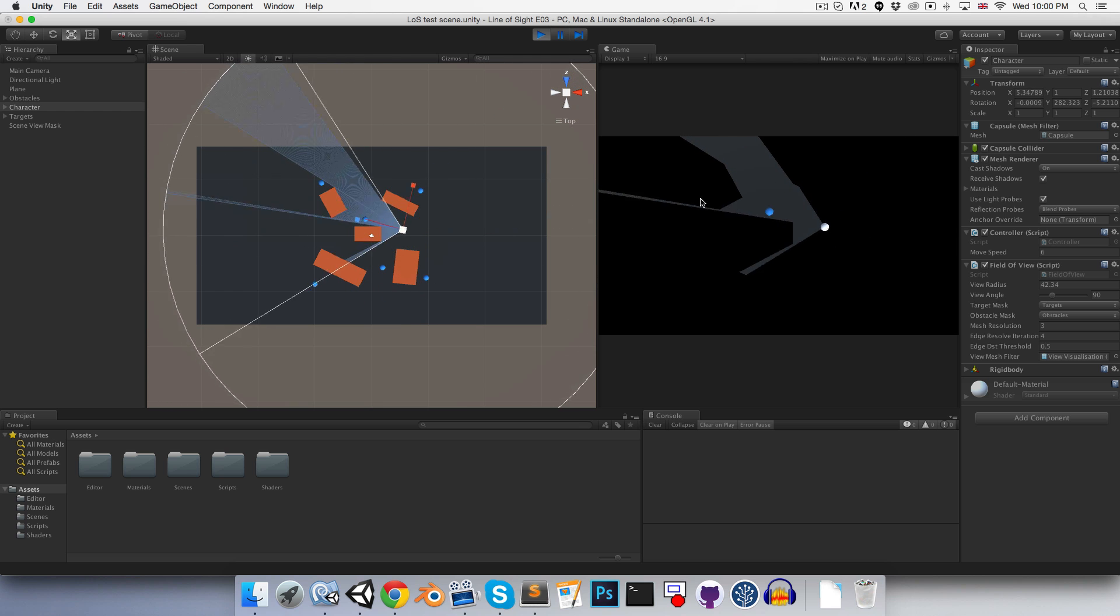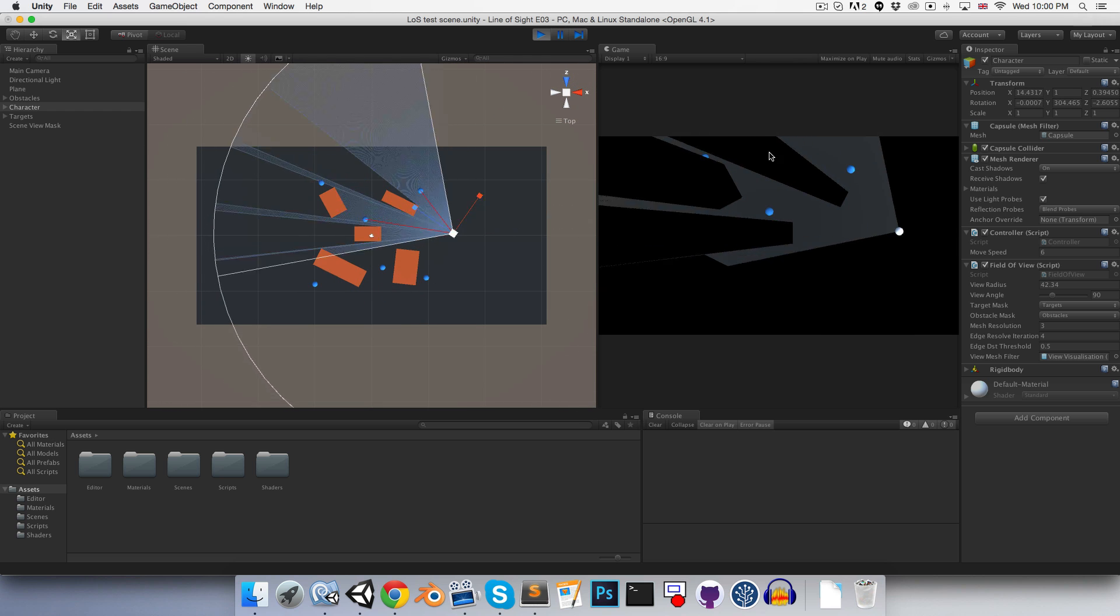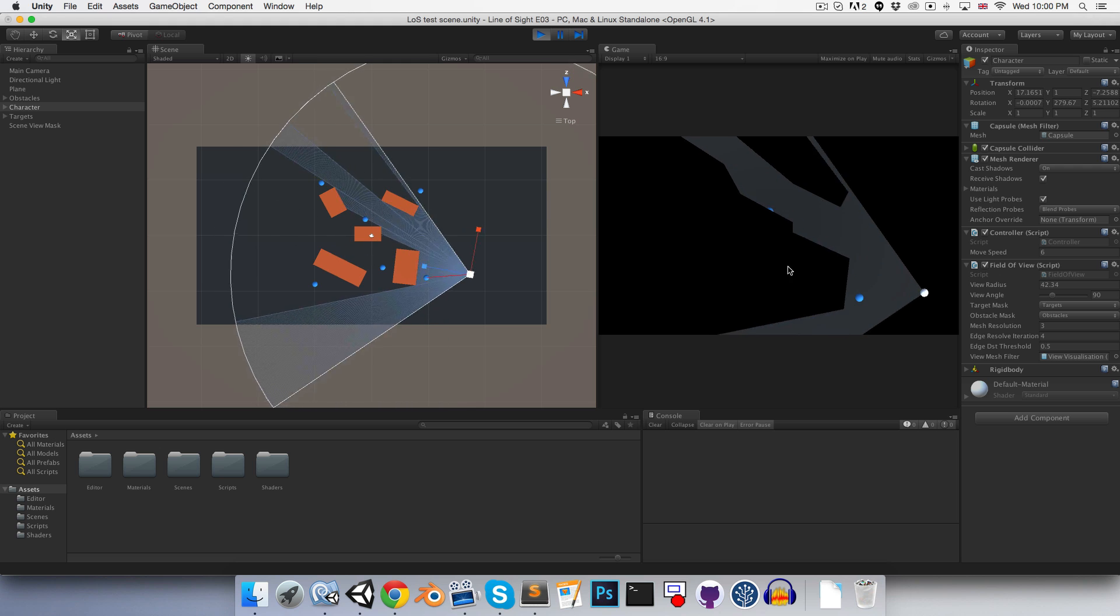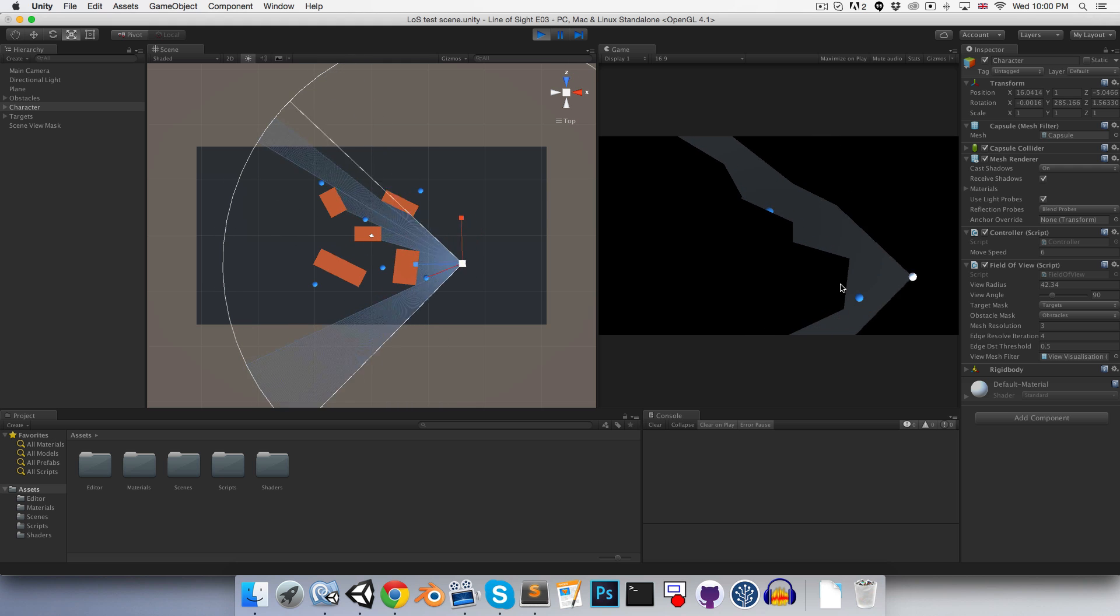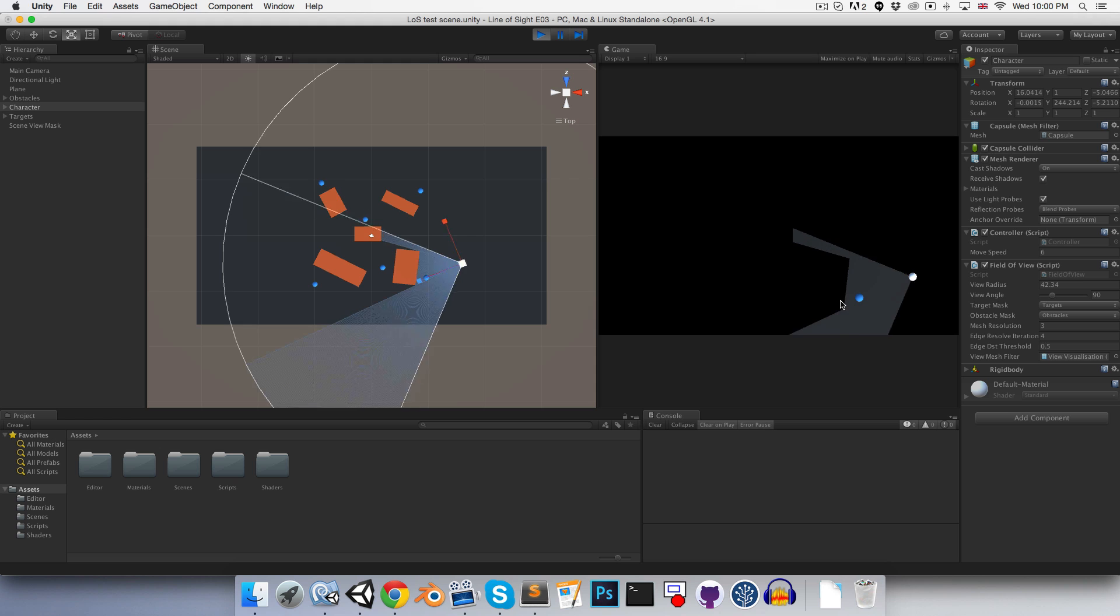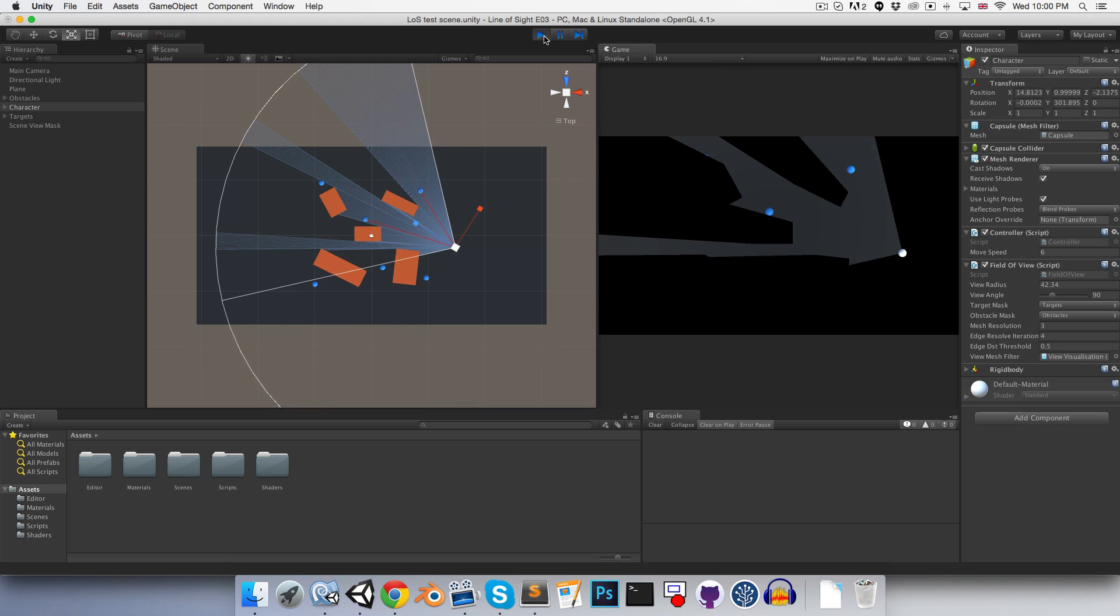One little thing that we might want is just to have the edges of the obstacles rendered, so that we can actually see a bit of their color.